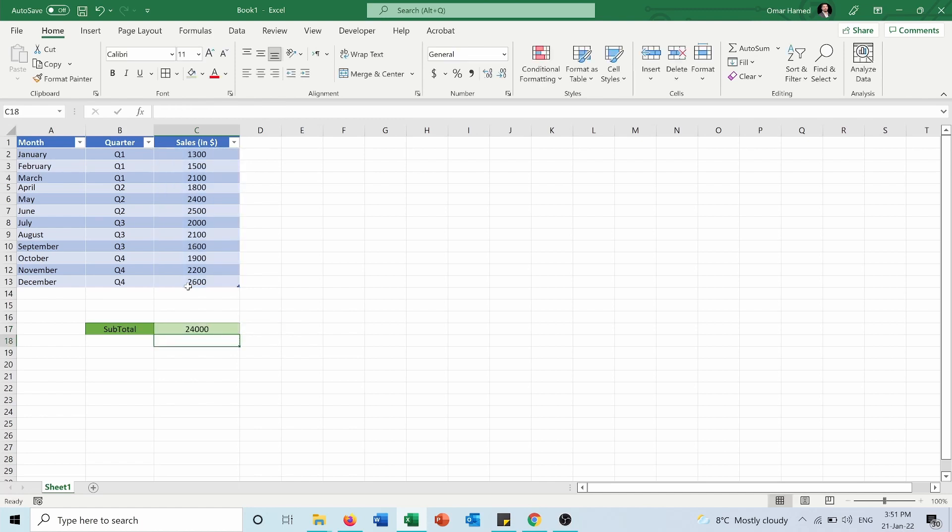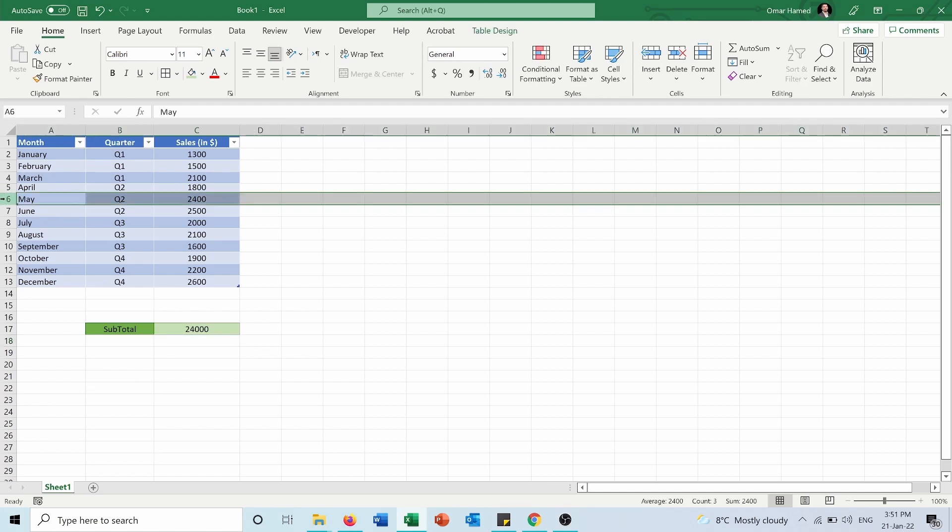So the total is 24,000. And since I used 9, when I hide rows the total will stay the same. If you want to know how to hide and unhide rows and columns in detail, you can watch the video that will pop up above.